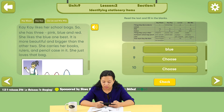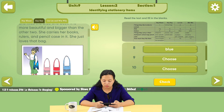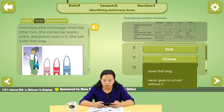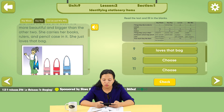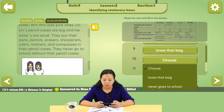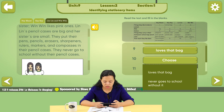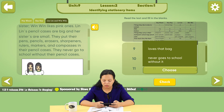Number 9 is how much they like them. She loves that bag. Number 10 is how much they like them. Pencil case — she never goes to school without it.